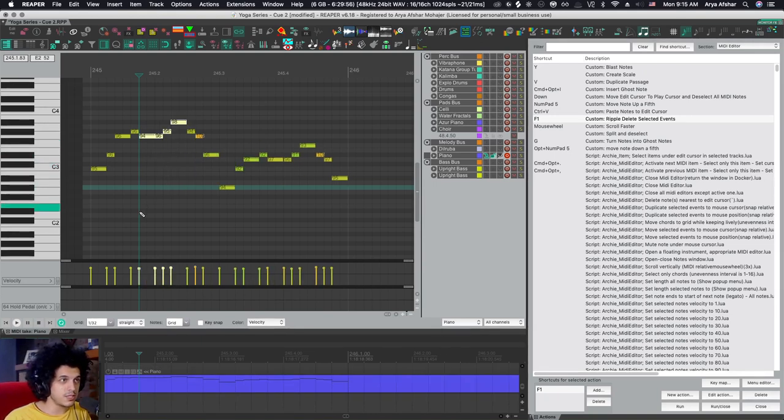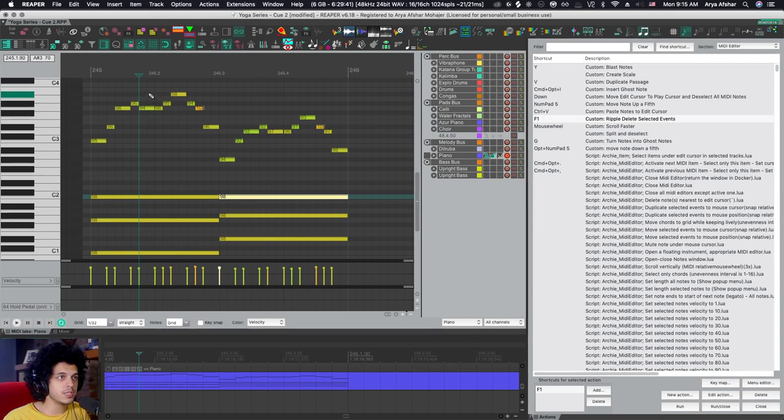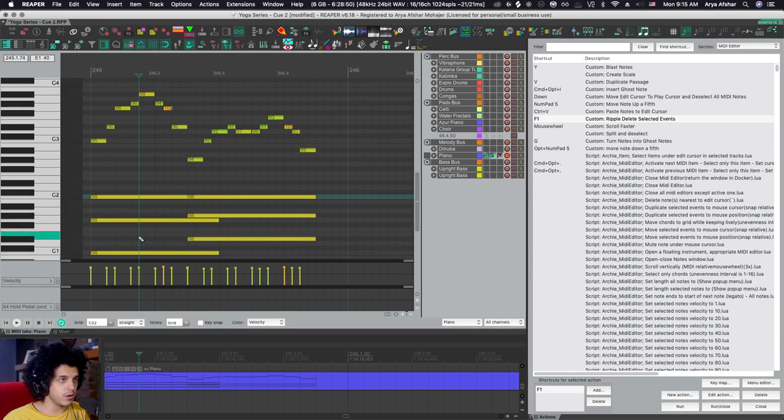So that's the first limitation. And the second limitation is that this only works with selected notes. So if I have these chords down here and I ripple delete these notes, first of all, it wouldn't do anything to the notes below. They will just stay the same length as they are.